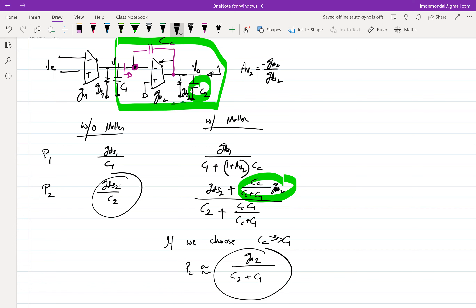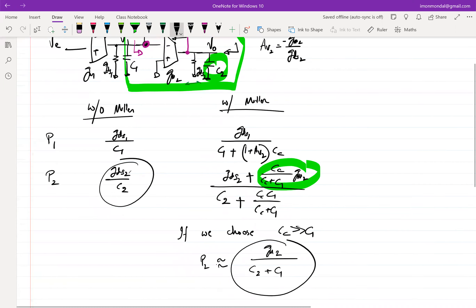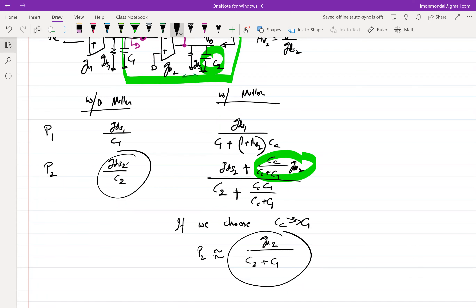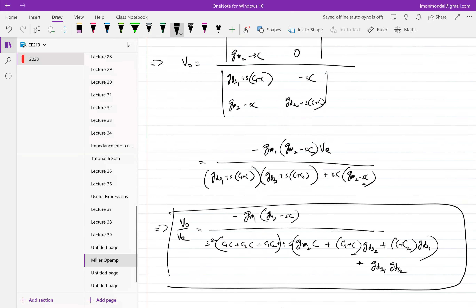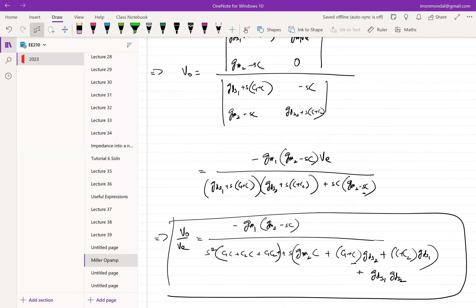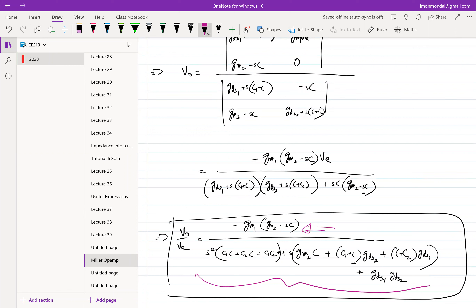However, there is something we haven't discussed yet. Going back to the Miller compensation expression, we've been factorizing the denominator to find the poles. But if you look at the numerator, it has a zero — and that zero is on the right half plane. A right-half-plane zero has an impact on phase similar to having a pole on the left half plane, meaning it contributes additional phase lag. The zero location is at GM2 over C.